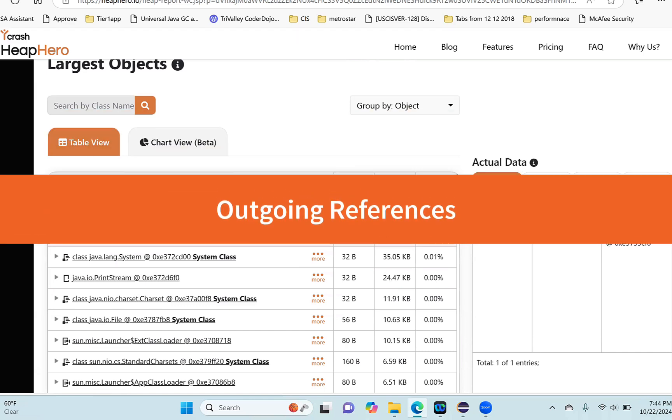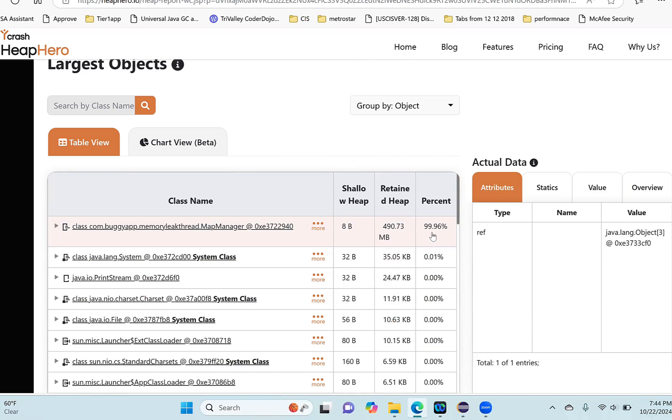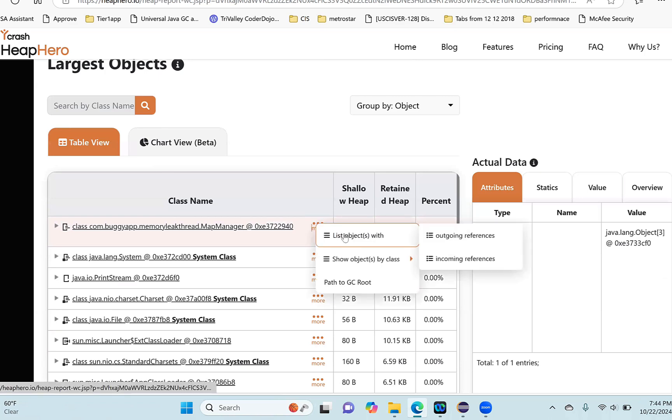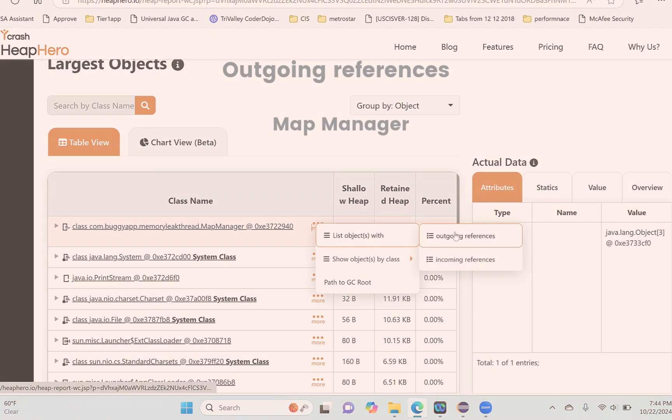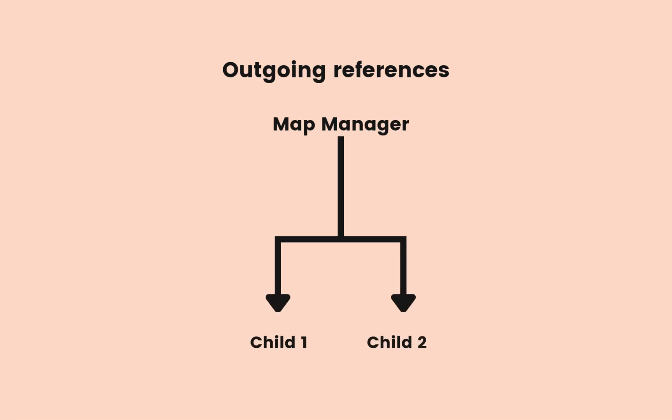Now what we need to do is investigate what are the children and contents of this MapManager. To do that, click on 'more' and then see 'list of outgoing references.' Outgoing references means what are the references going outside from this MapManager, so you can see what are the children.